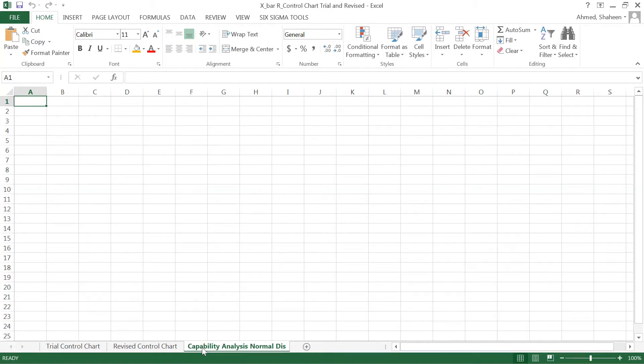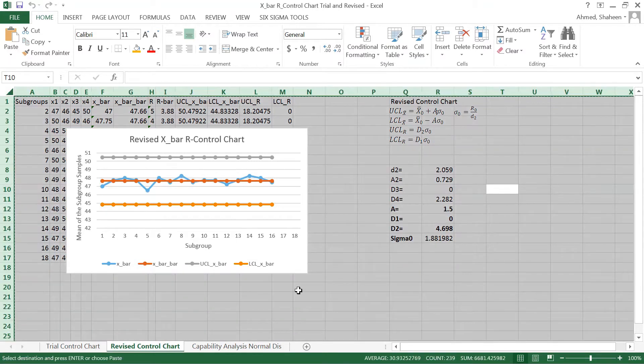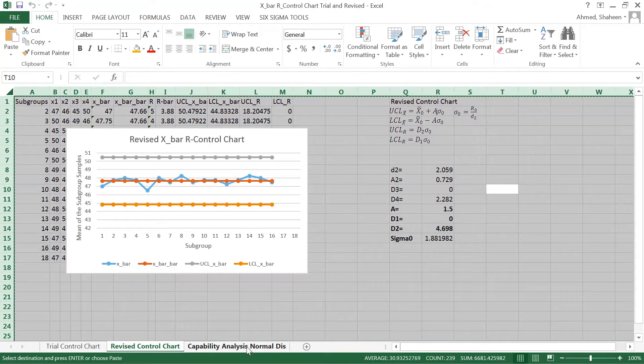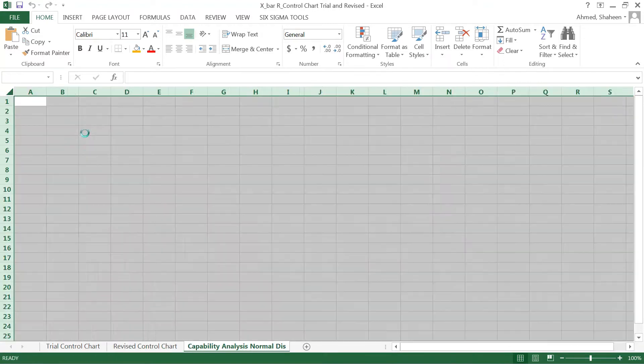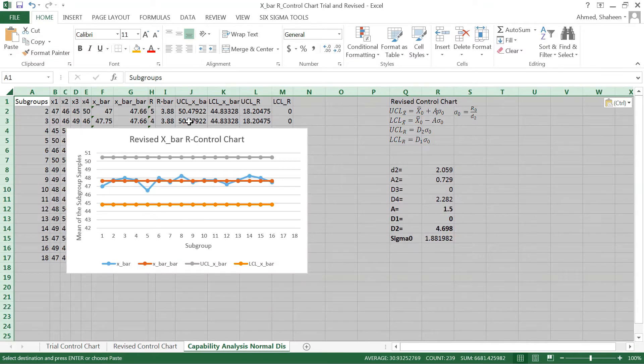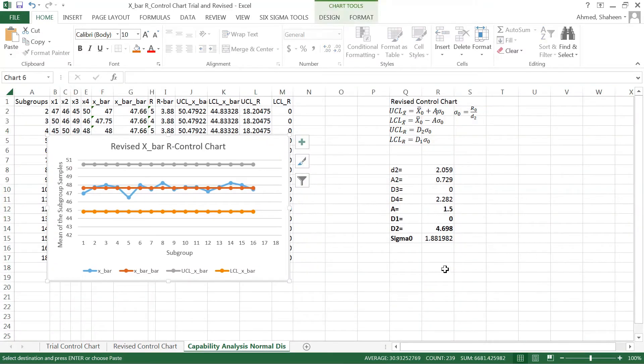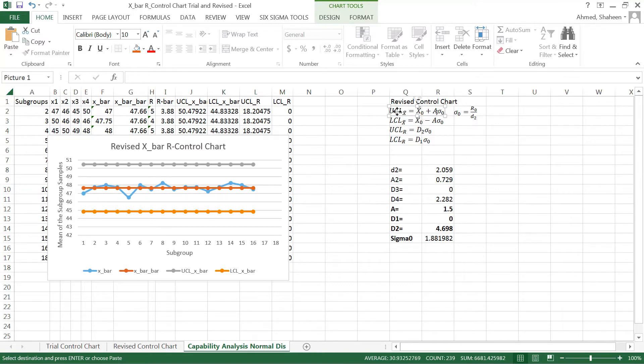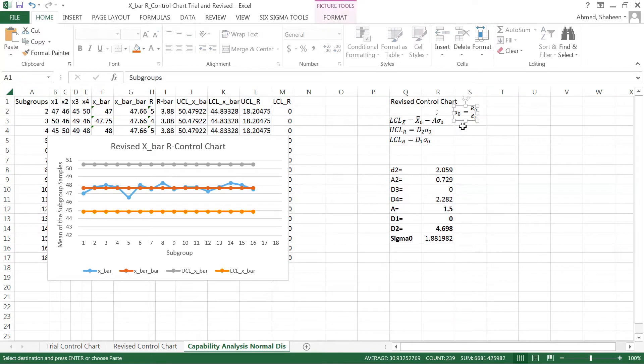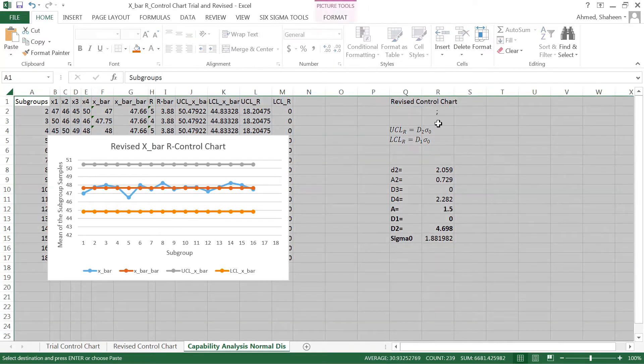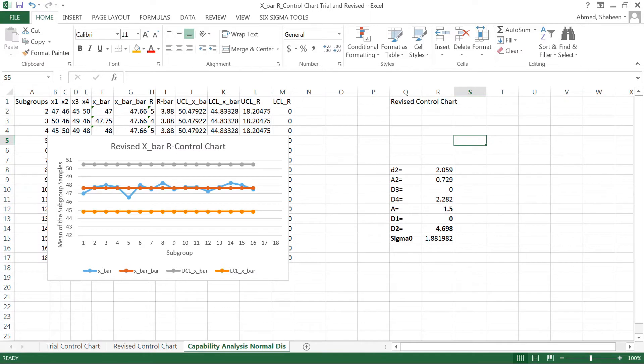Let's copy all the information from the previous revised control charts because the capability analysis is based on the revised control charts. I'm going to copy all of them. Let's delete those formulas, I don't need that, just for the visual it doesn't matter if I have that.